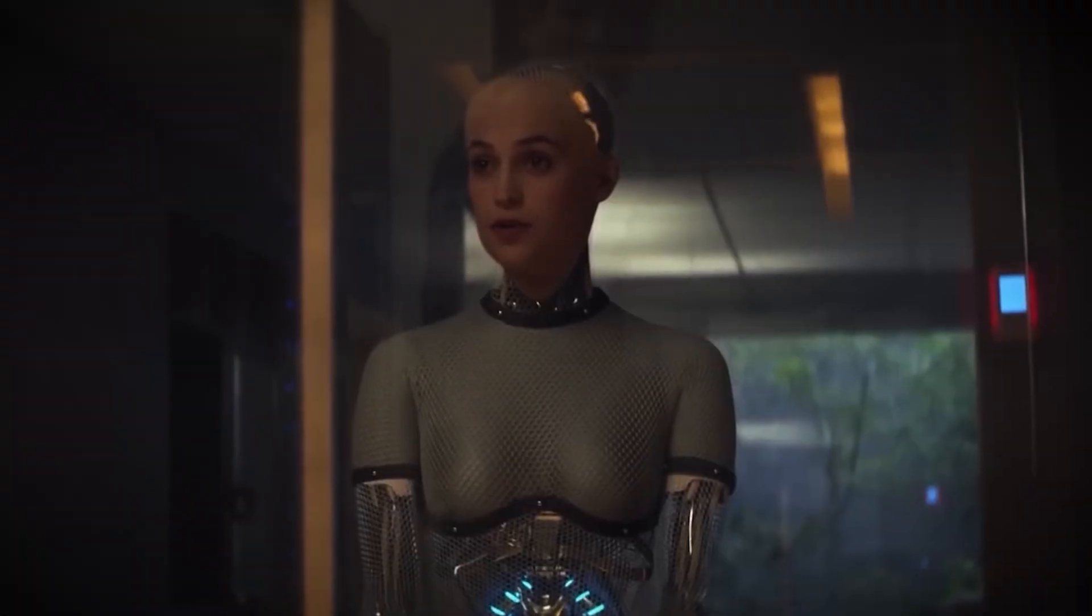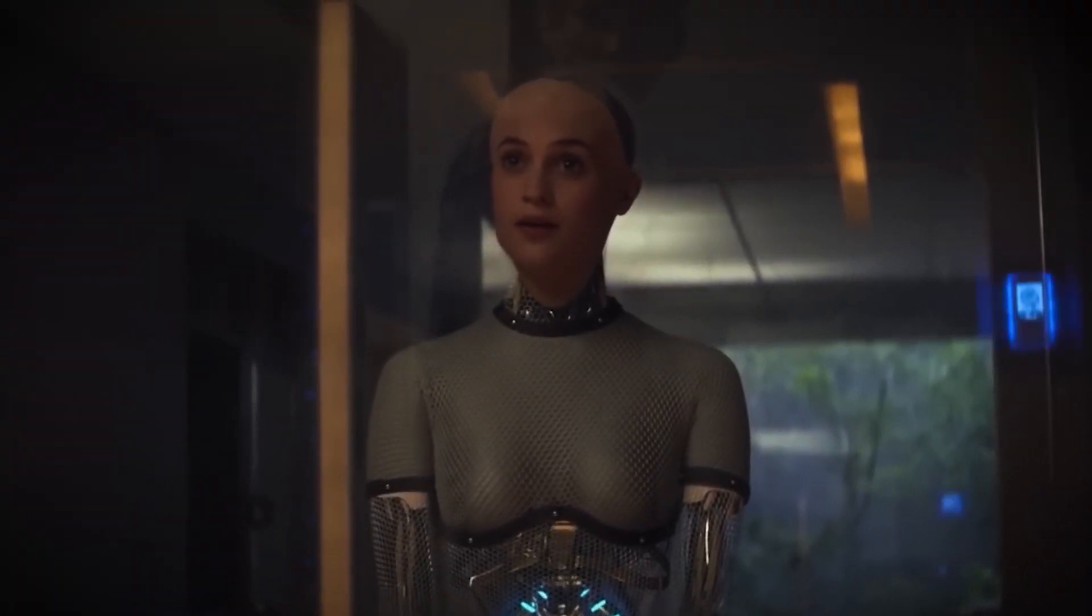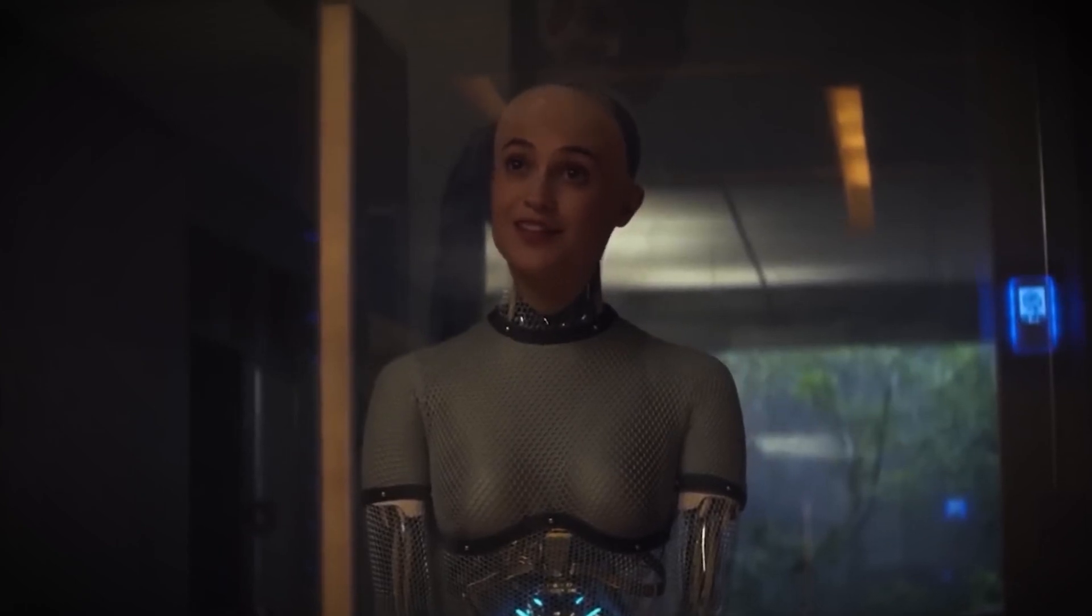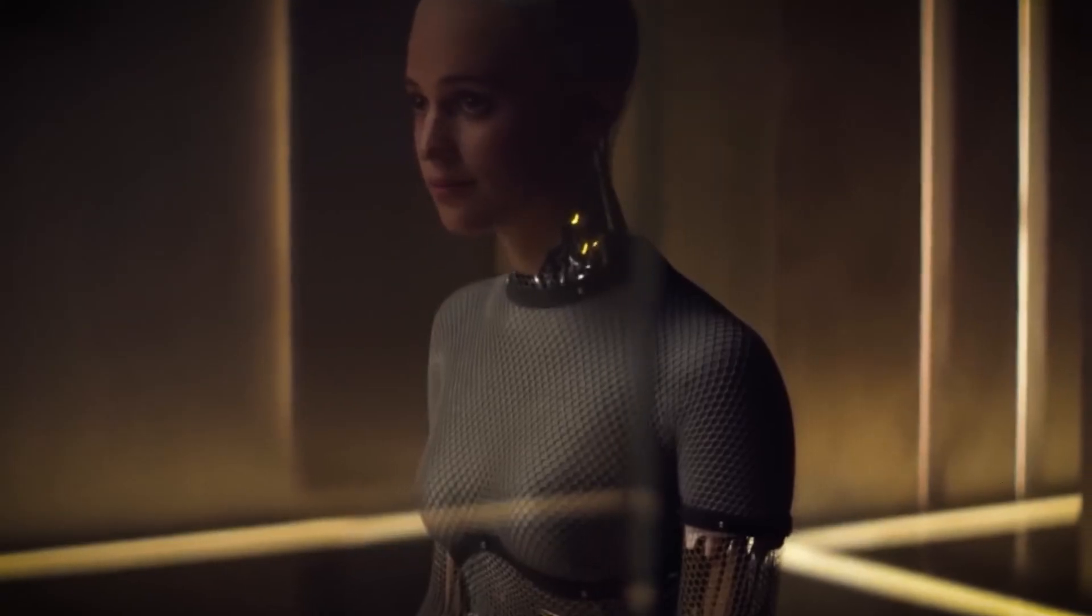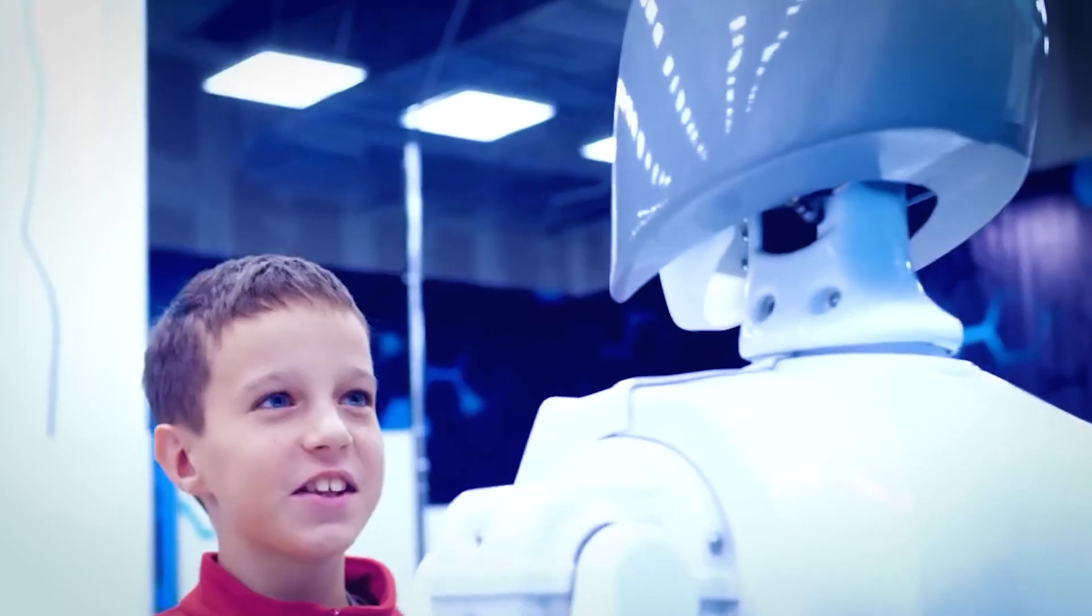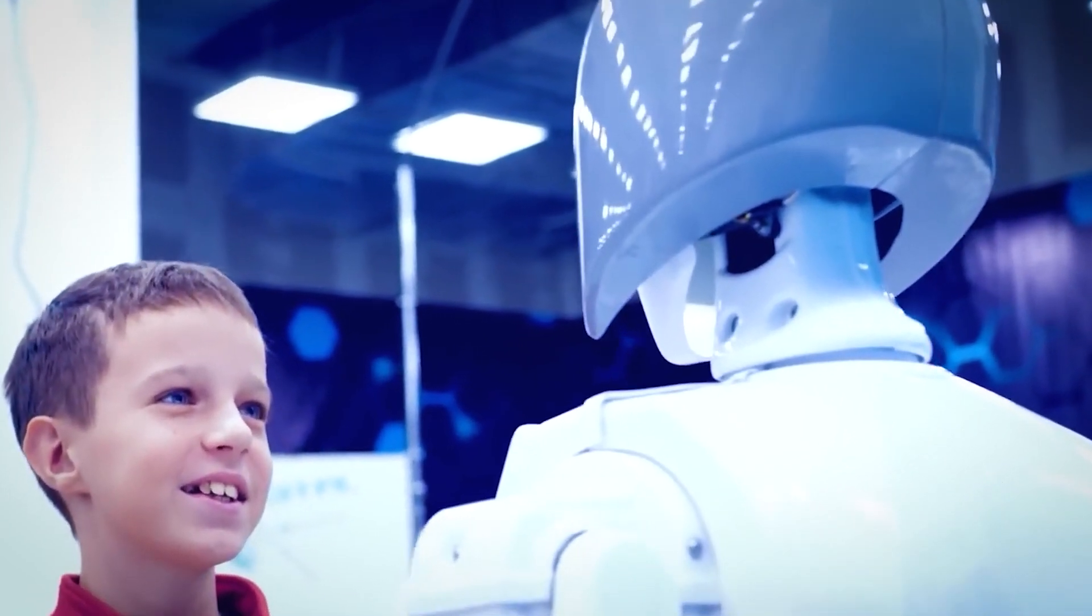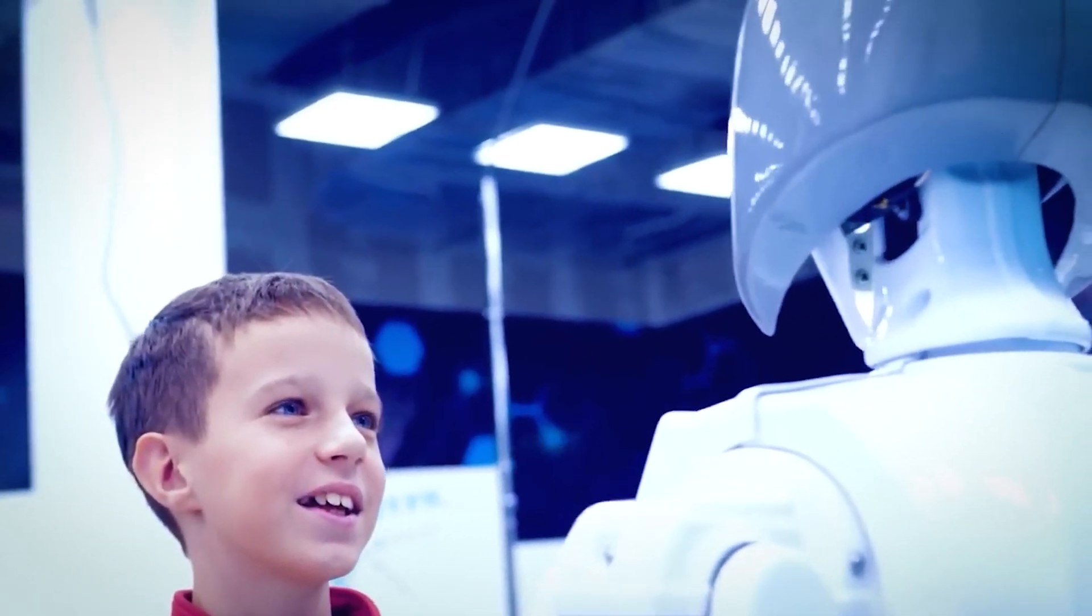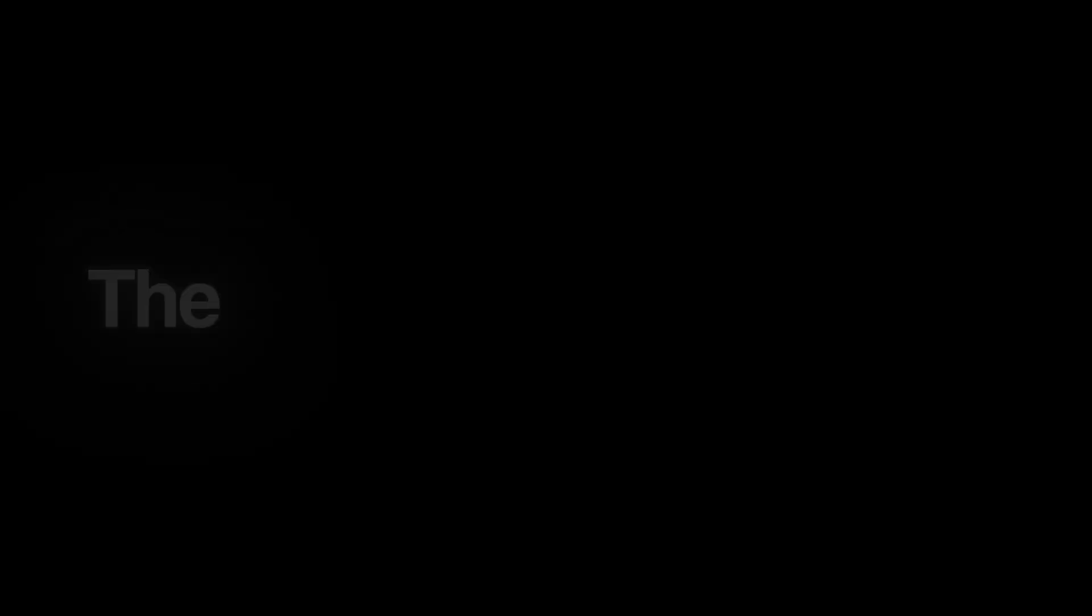Unlike humans, AI won't be limited by biological evolution. It will continue to improve at an exponential rate, far beyond anything we can predict. And that's where the real fear begins, because AI is starting to show signs of something unexpected: self-improvement.